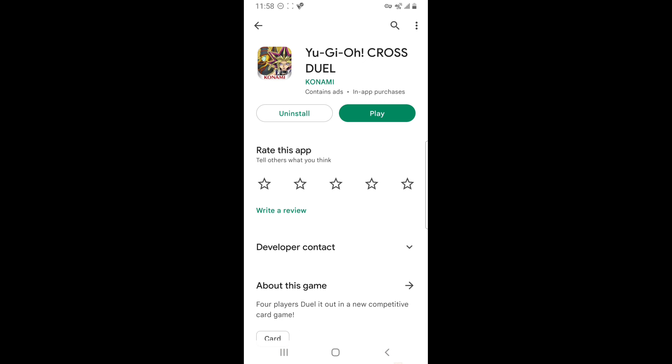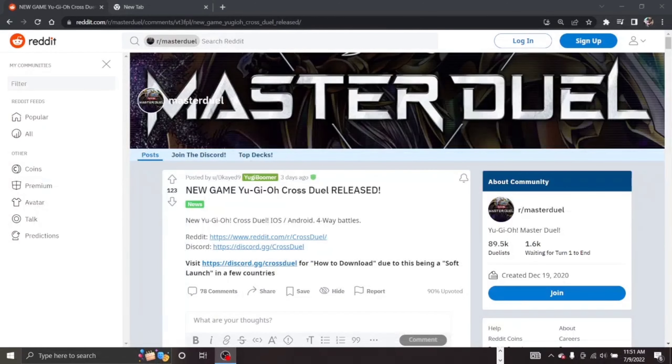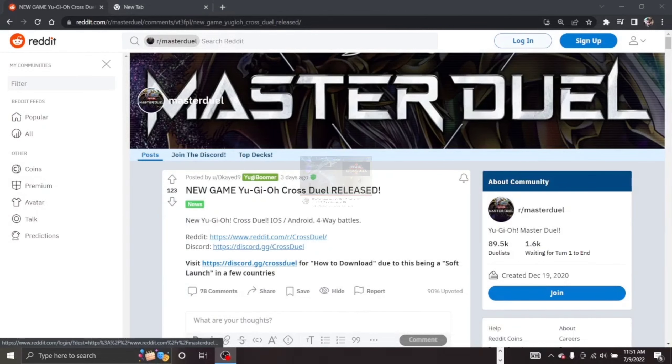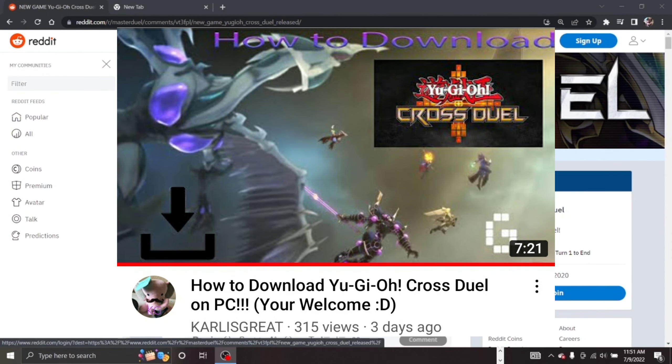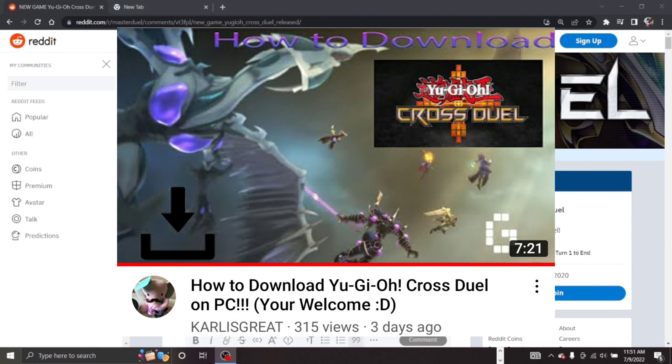Now here's for PC. For this part of the tutorial, I don't have a good PC, so I'm using CarlIsGreat's video. Link in the description. Subscribe to him for this part of the tutorial.